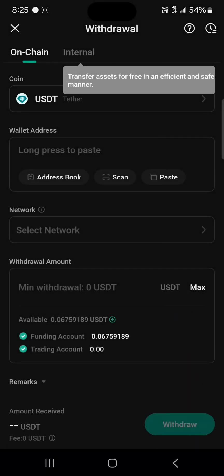With USDT selected, you'll see the wallet address, network, and withdrawal amount fields. These are all the criteria that need to be filled before you can send out.